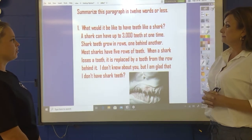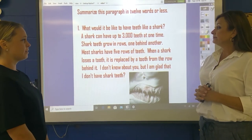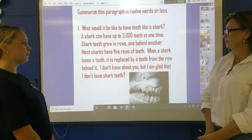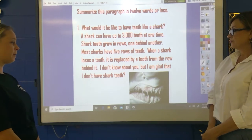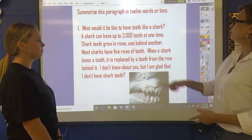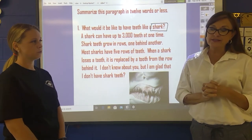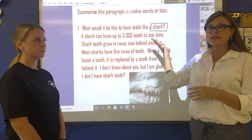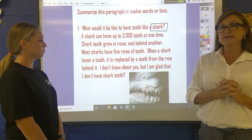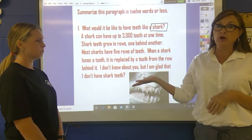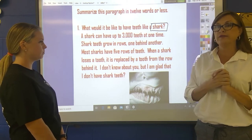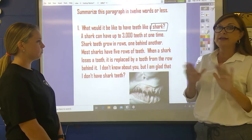First passage: 'What would it be like to have teeth like a shark? A shark can have up to 3,000 teeth at one time. Shark teeth grow in rows, one behind another. Most sharks have five rows of teeth. When a shark loses a tooth, it is replaced by a tooth from the row behind it. I don't know about you, but I'm glad I don't have shark teeth.' So the first thing we realize is our topic — sharks. We're going to take each sentence and highlight the key words, then mix them together to come up with a summary, making sure to leave out any judgment or opinion.